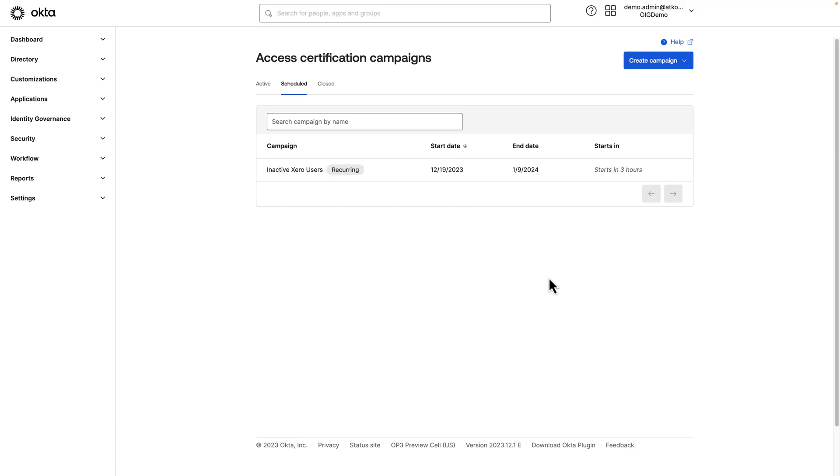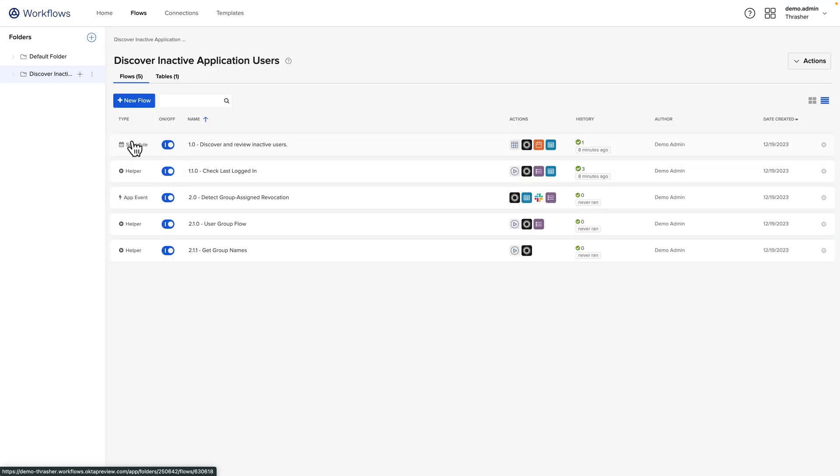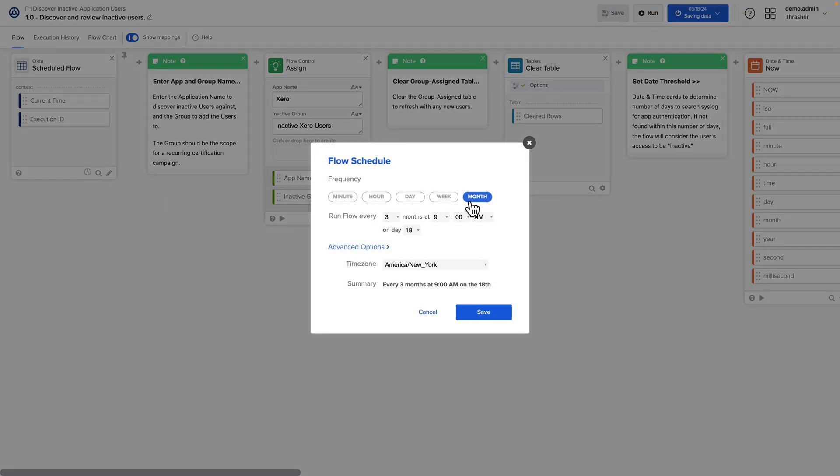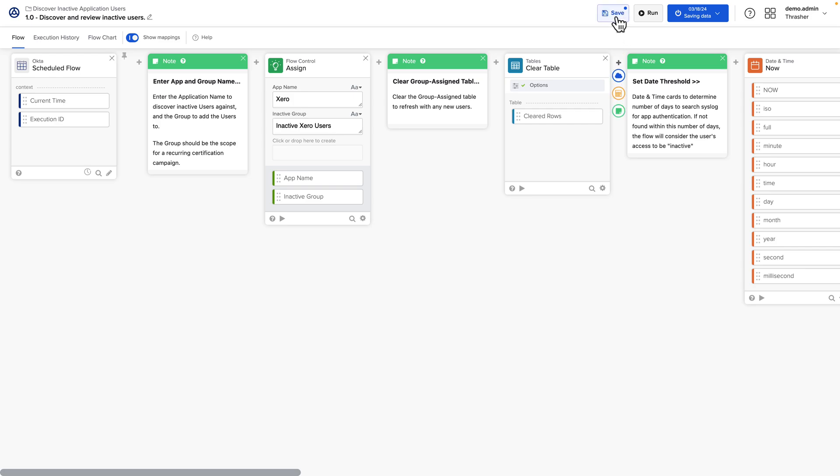In order to align with this campaign, we'll go back to our workflow. And in our initial workflow, Discover and Review Inactive Users, we'll set the schedule card to align with our certification campaign. To do that, we'll click on the little clock icon here. And we'll set this to run every three months, maybe the day before. So this will be on the 18th instead of the 19th, which is our certification campaign. This way, our workflows have time to discover any inactive users, add them to the inactive group, and that group will be populated with the users and ready for the certification campaign to run. We click save and save on the flow.